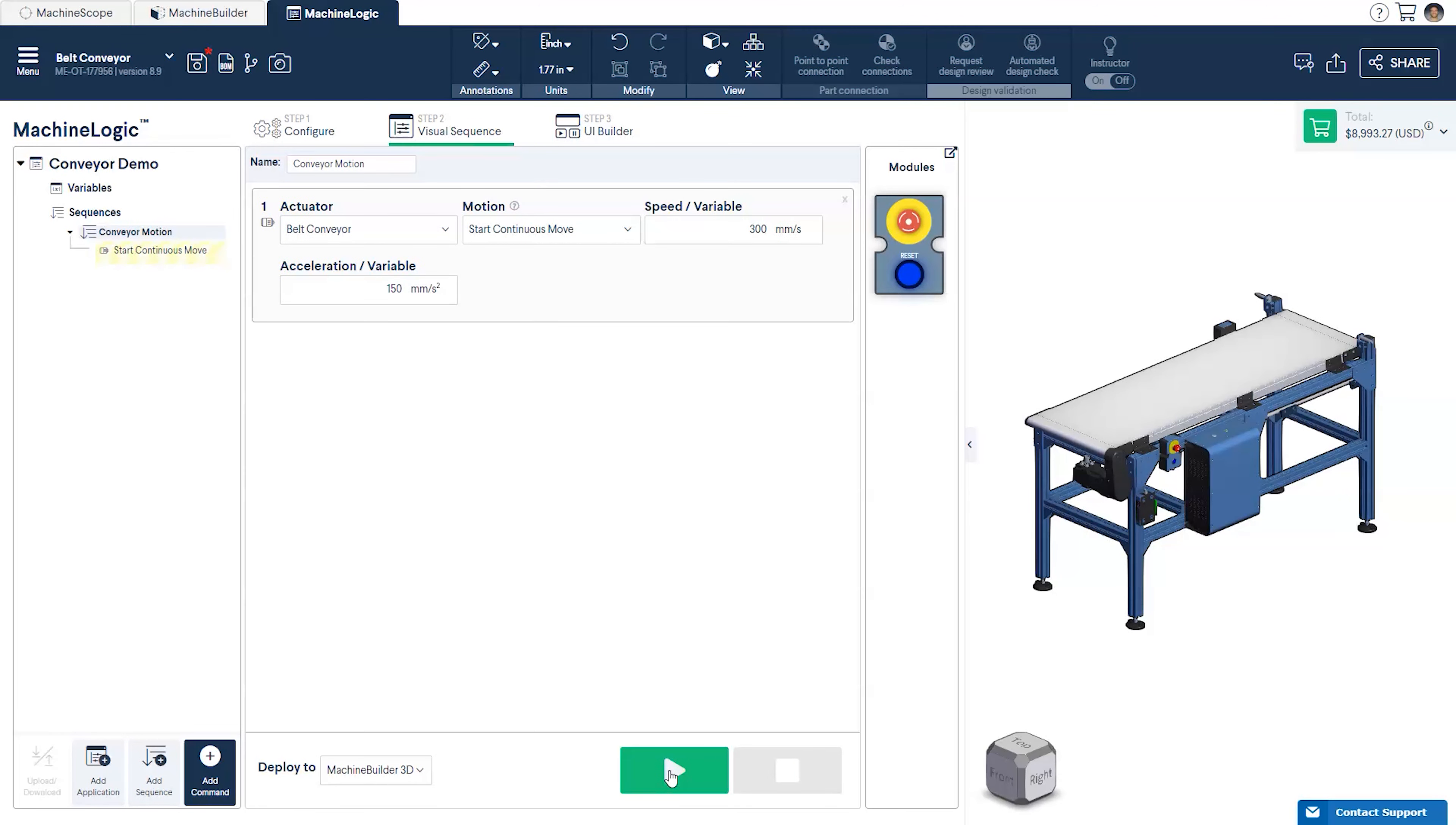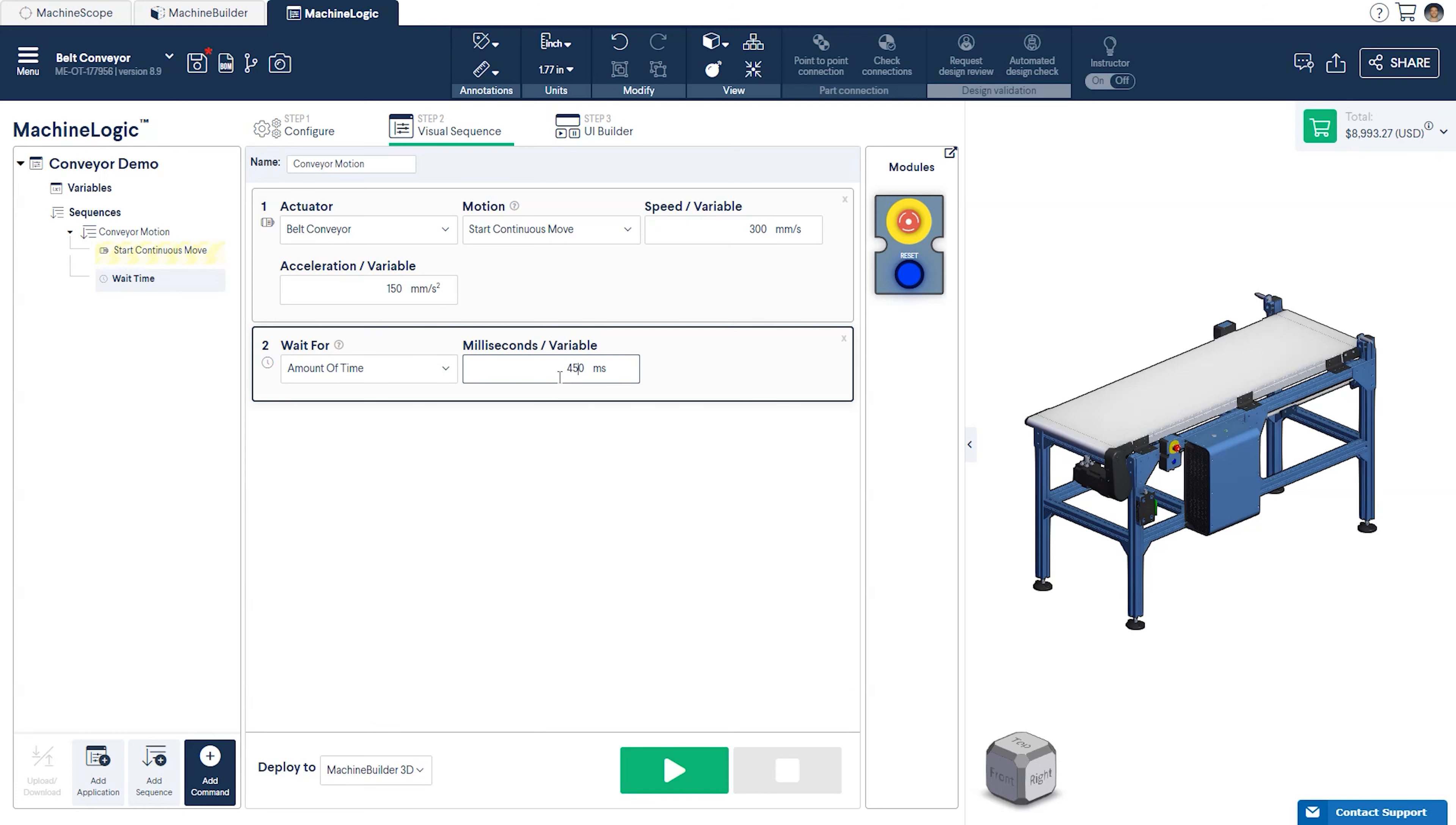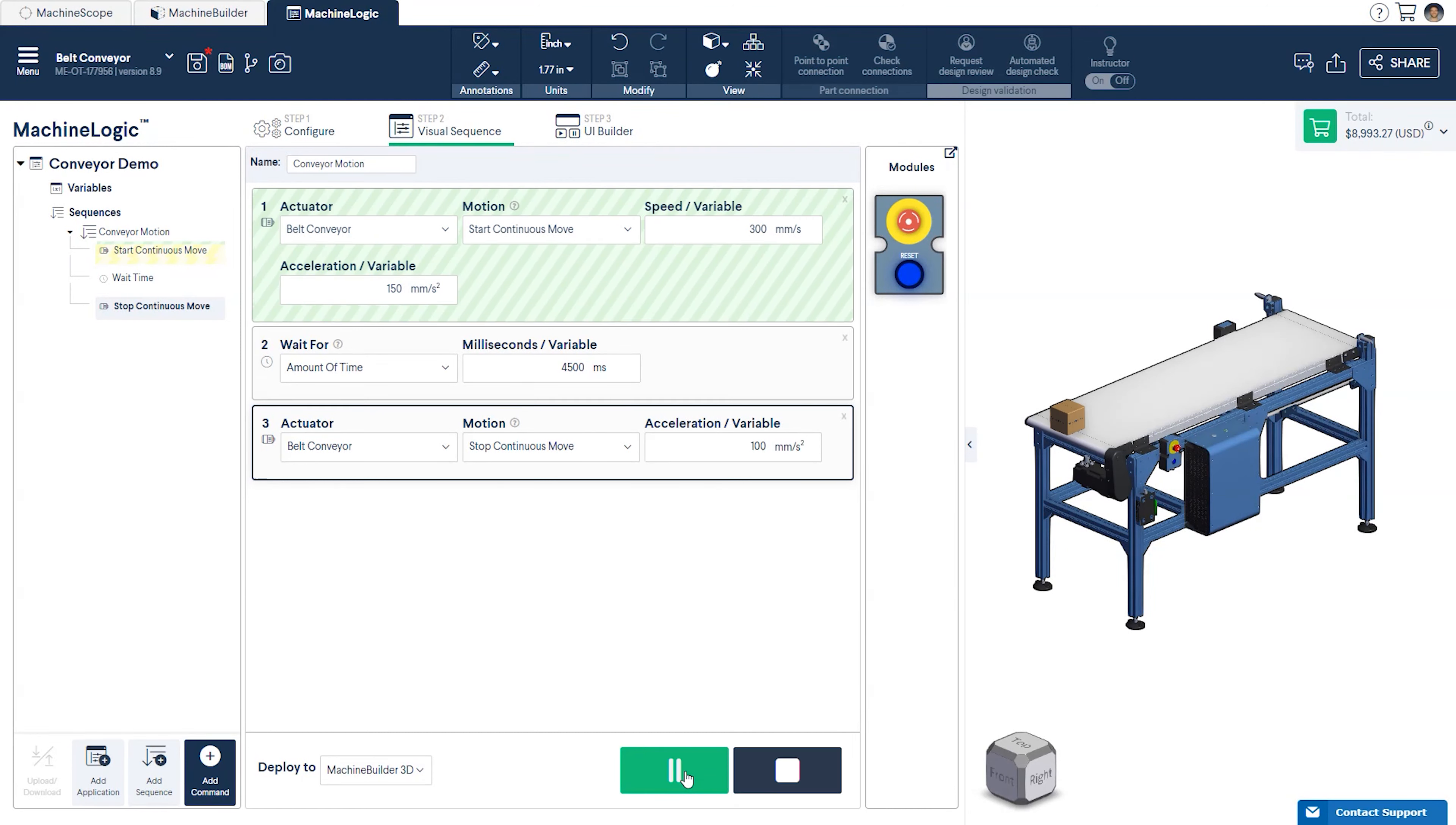If we would like to simulate the belt conveyor to move for a specific amount of time, click Add Wait from the command list and type in a predetermined amount of time. We'll then add another motion command, this time setting the motion to Stop Continuous Move. Now press play to simulate the new program we've just created.